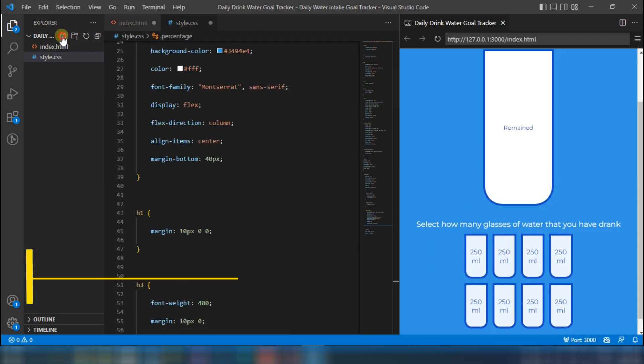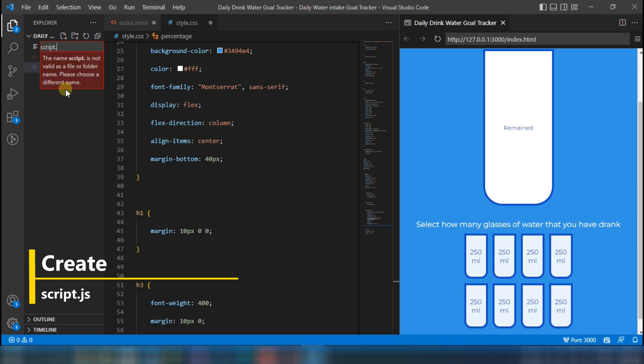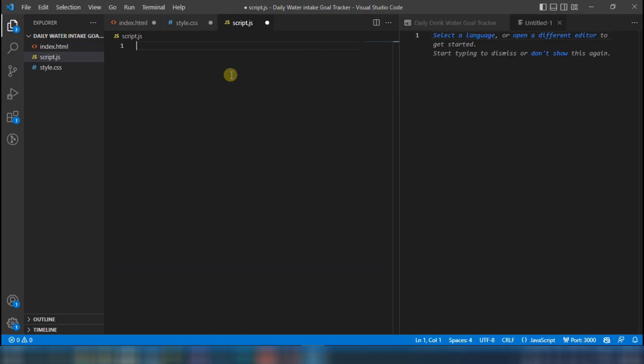Lastly, you have to create a file called script.js.